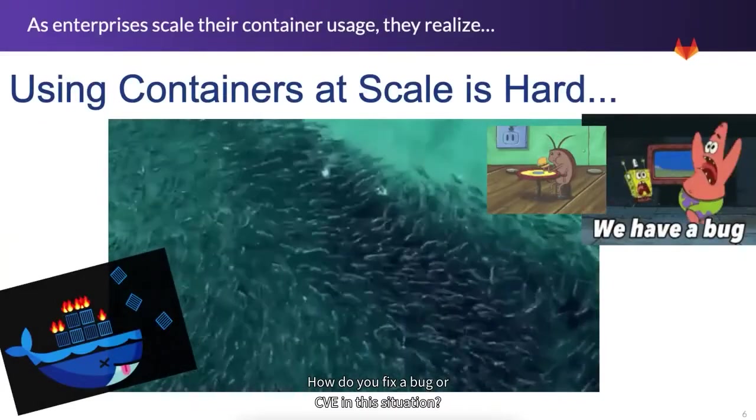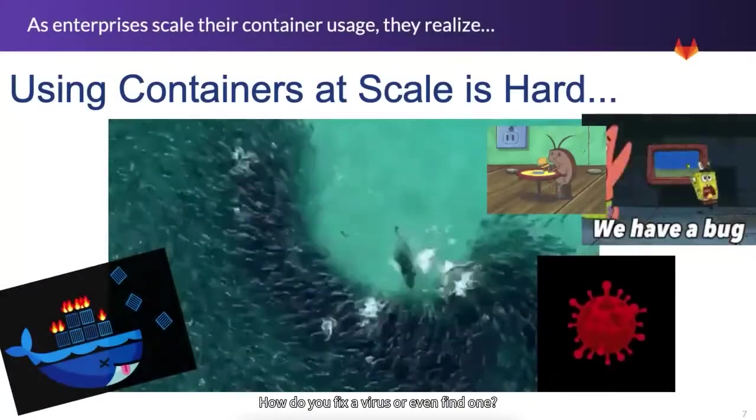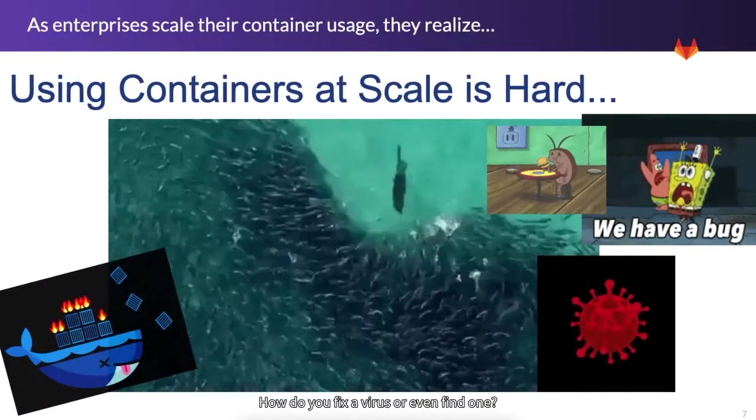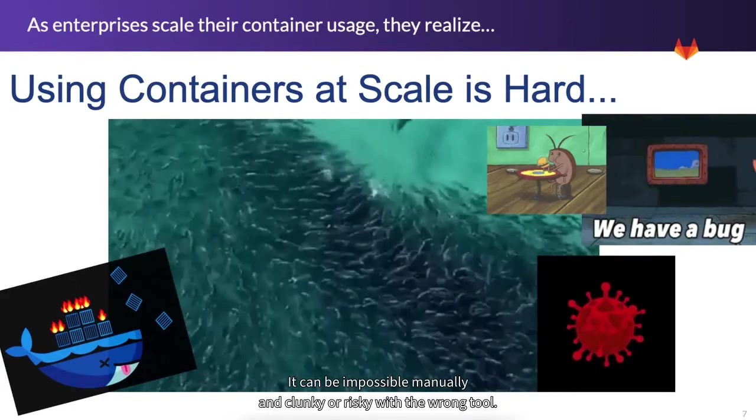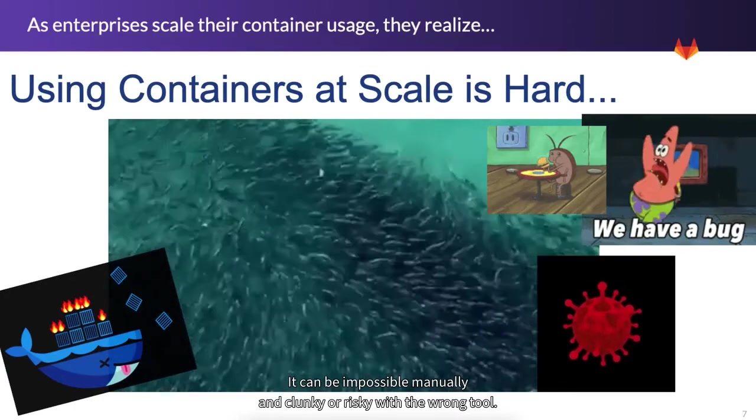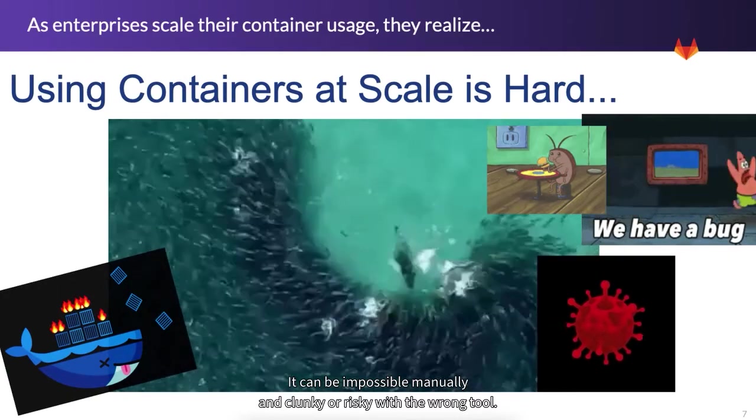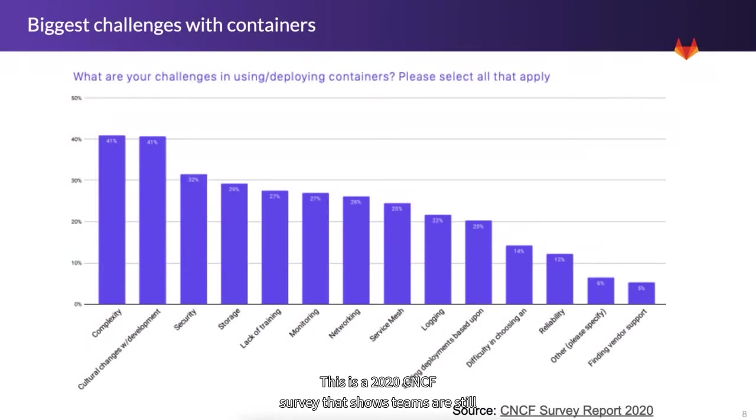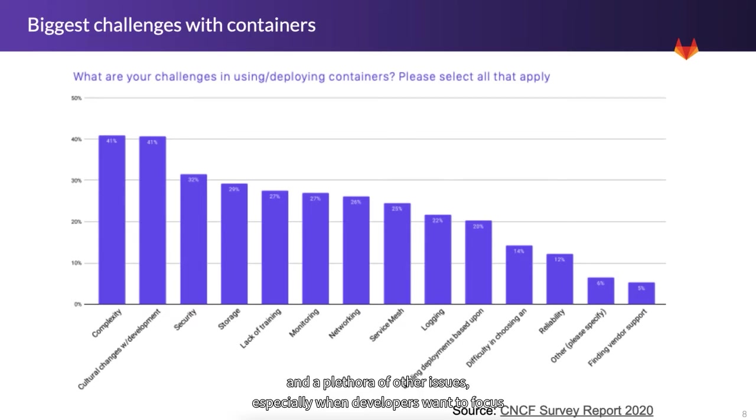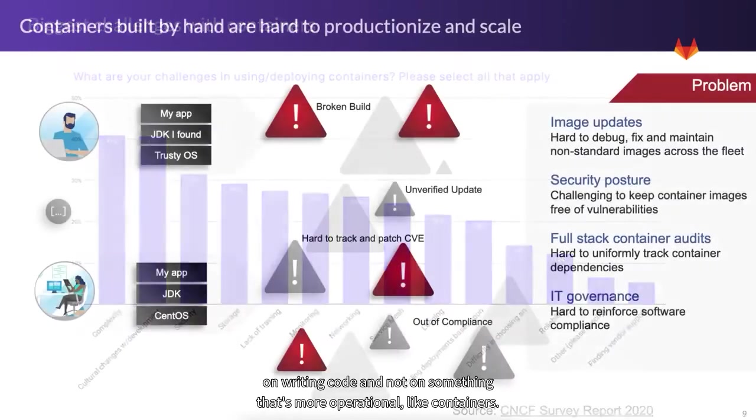How do you fix a bug or a CVE in this situation? How do you fix a virus or even find one? It can be impossible manually and clunky or risky with the wrong tool. This is a 2020 CNCF survey that shows teams are still finding containers complex, they're hard to keep secure, it's difficult to train staff, and a plethora of other issues, especially when developers want to focus on writing code and not on something that's more operational, like containers.